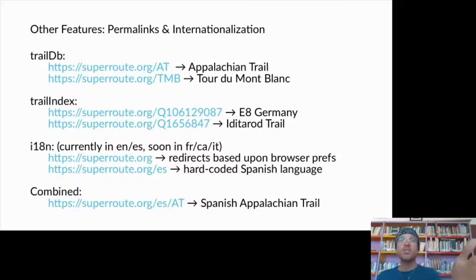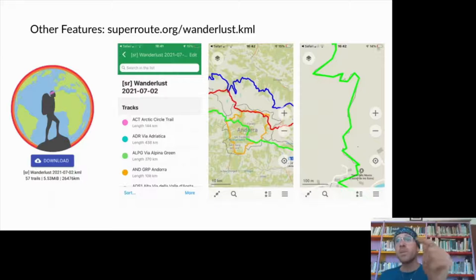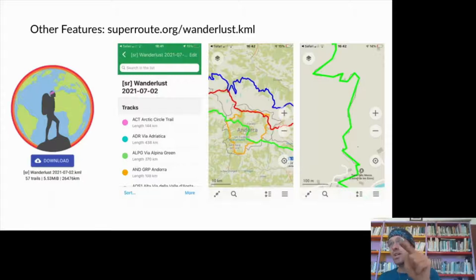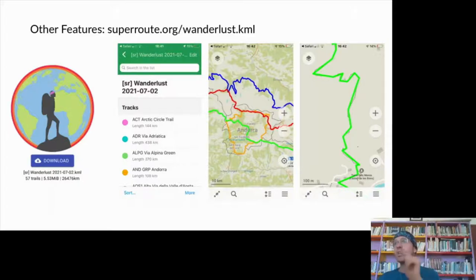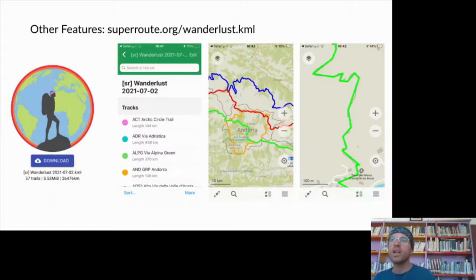Every trail has a permalink available in all languages. At superroute.org/wanderlust.kml you get a KML file for Organic Maps containing all routable long distance trails from the database, simplified but good enough for navigation.